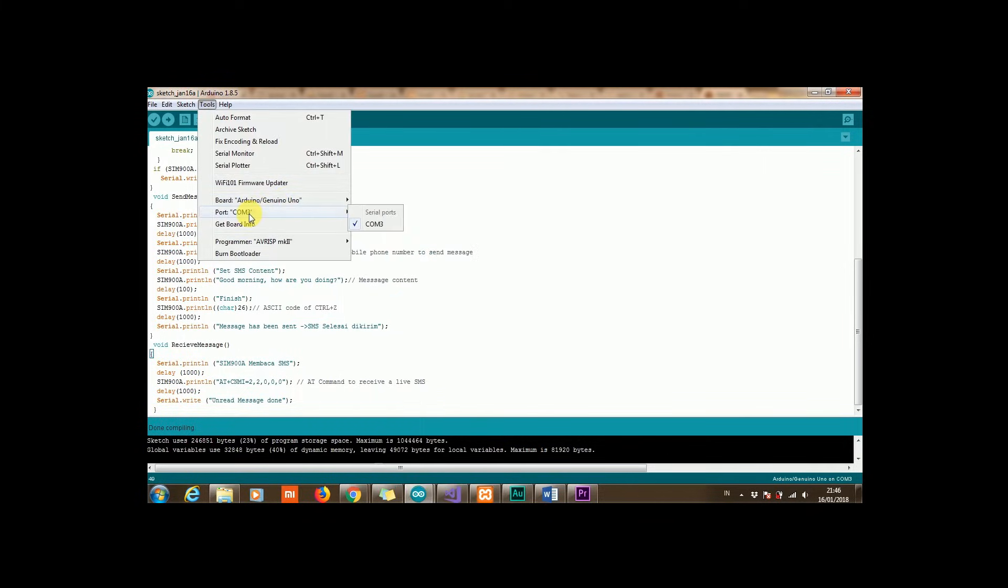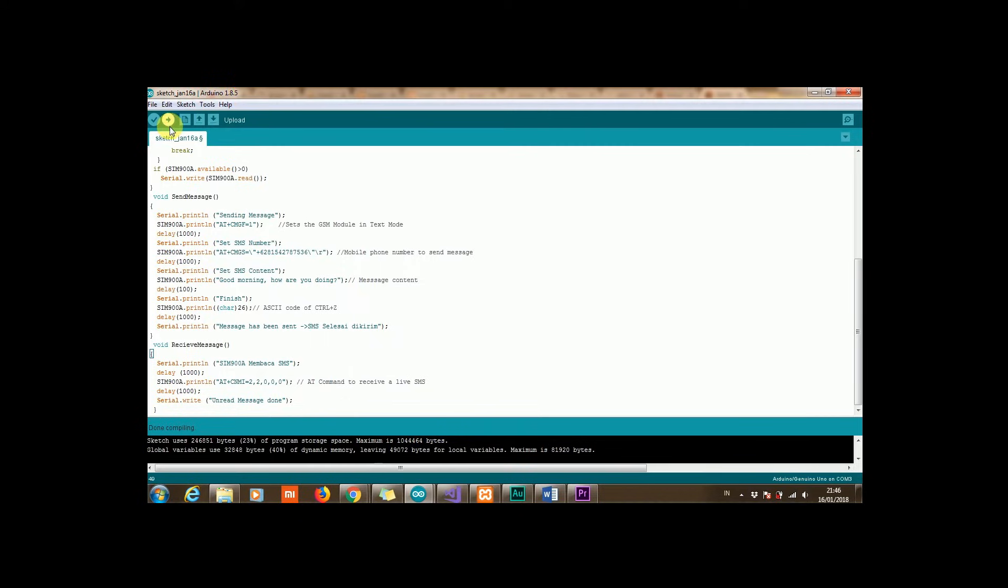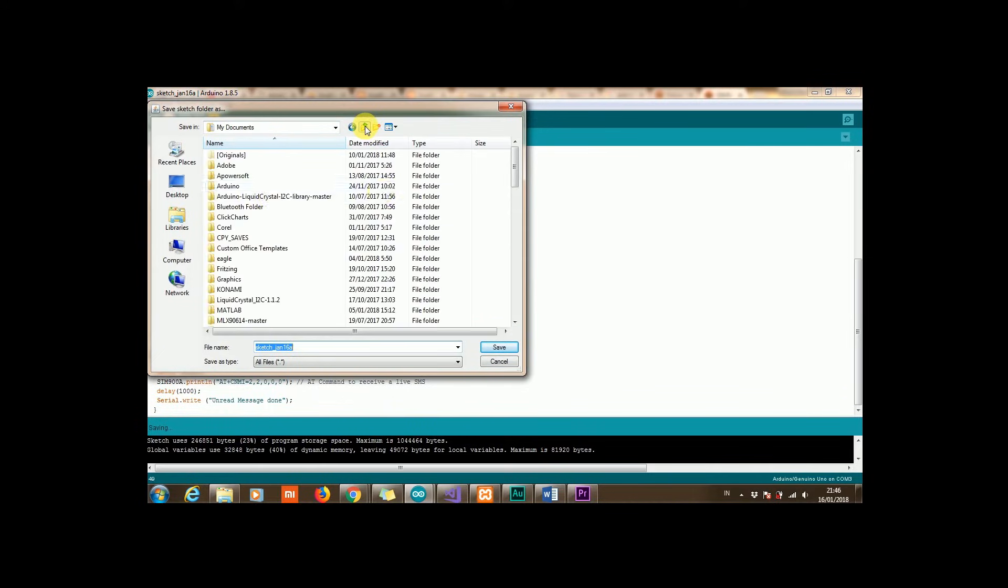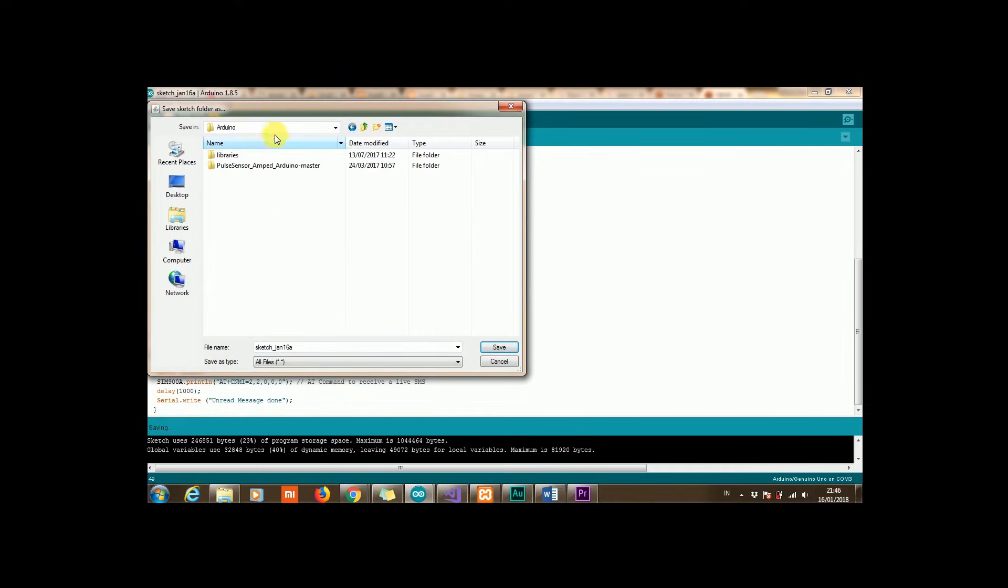Just click upload and it should save the file first. We can name the file whatever, but in this sample I will just type GSM test for this example.